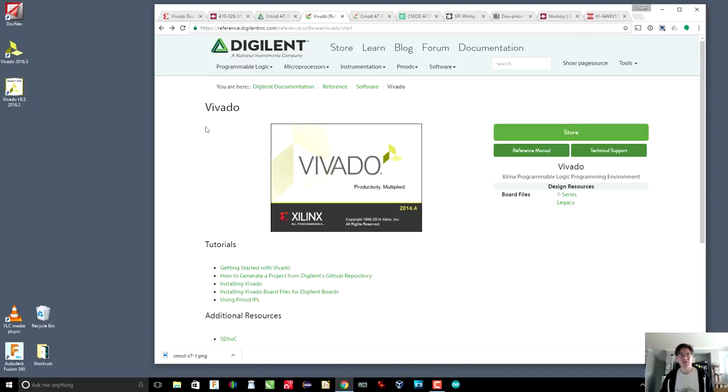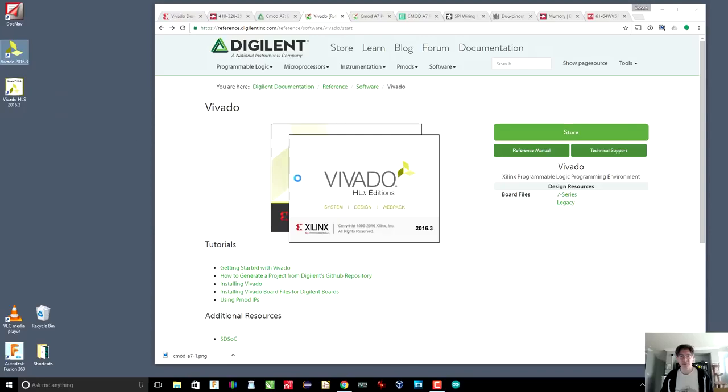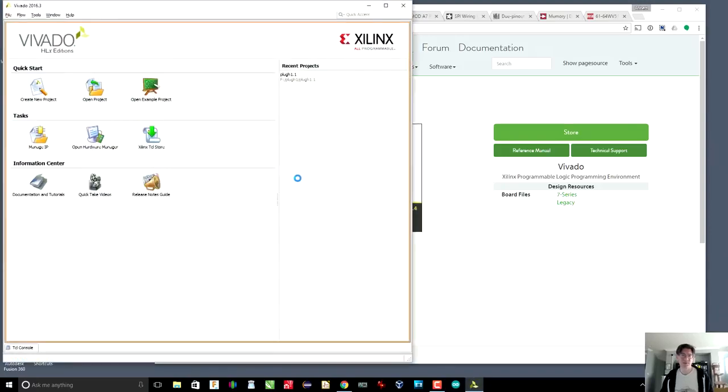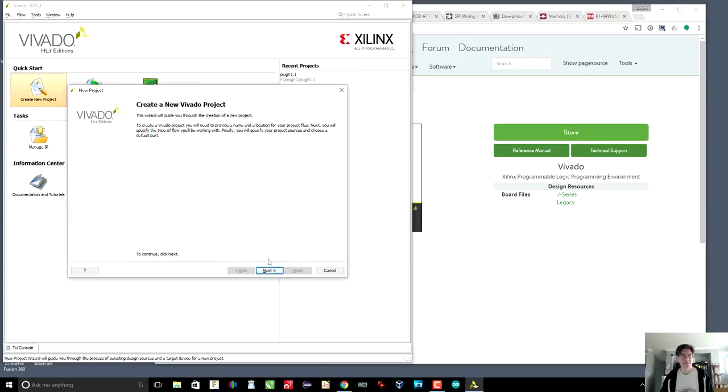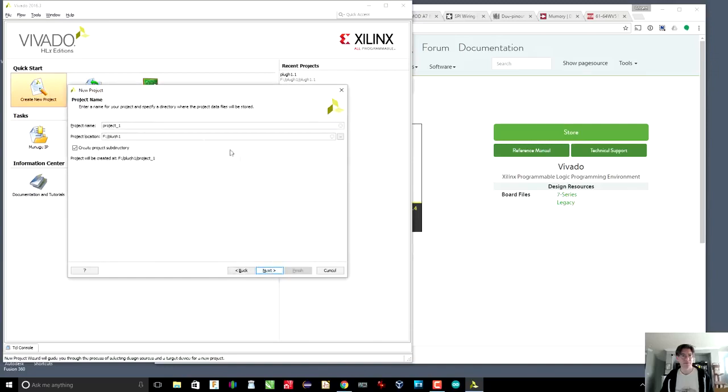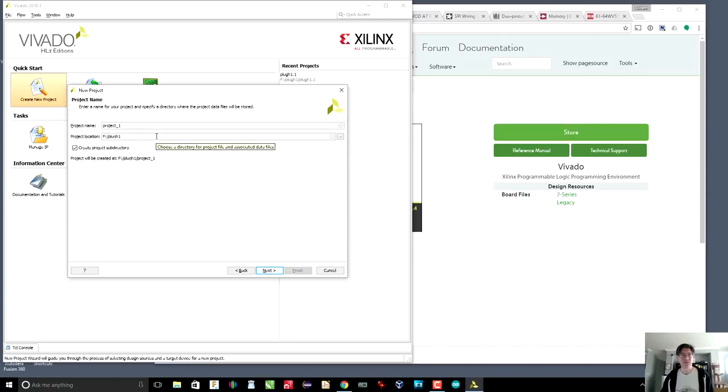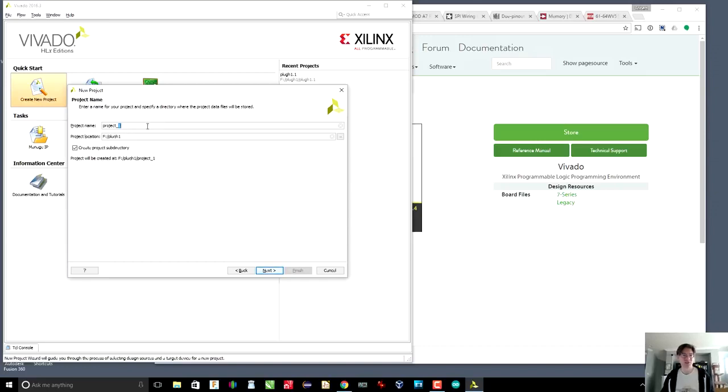So let's get started with a project. I'm going to start up Vivado. And here it comes. Great. We're going to create a new project. Okay. And I'm going to put it in my plug1 directory. Now, you might notice that the directory is F colon. Yes, I am using Windows. You can run Vivado on Linux. I haven't tried it. But in any case, my main machine is Windows. So I'm just going to run it under Windows. And the project name, I'm just going to call it plug1a.